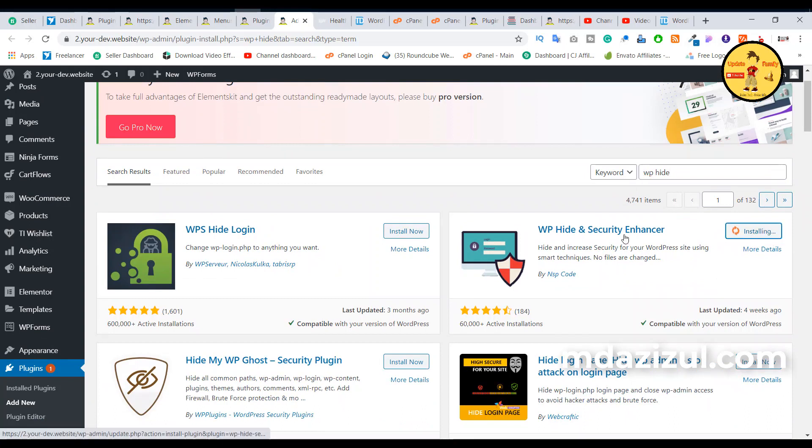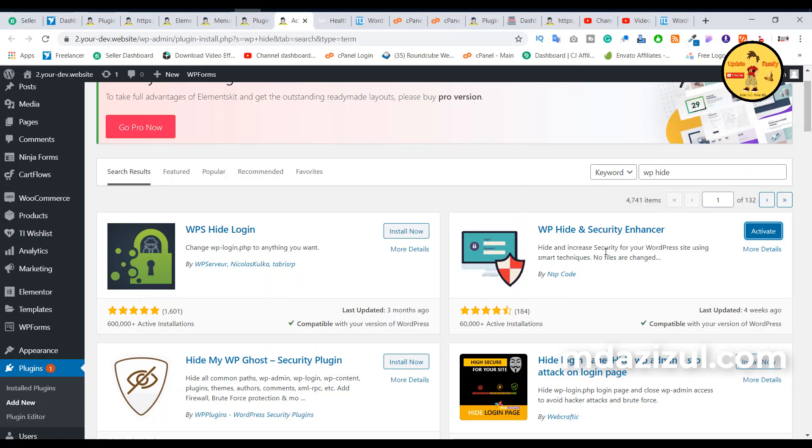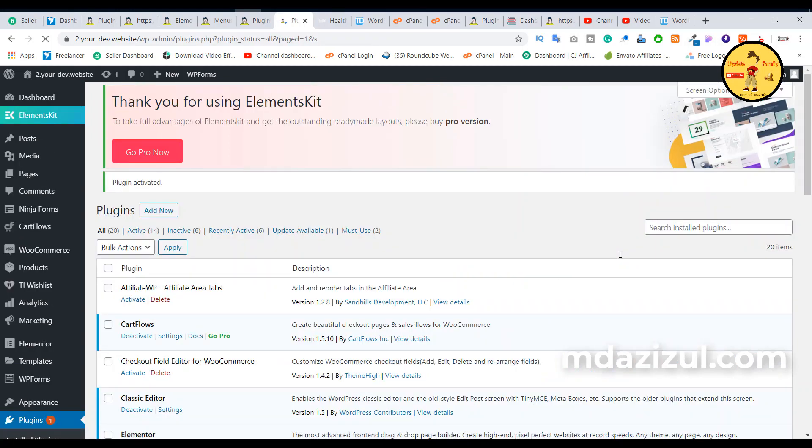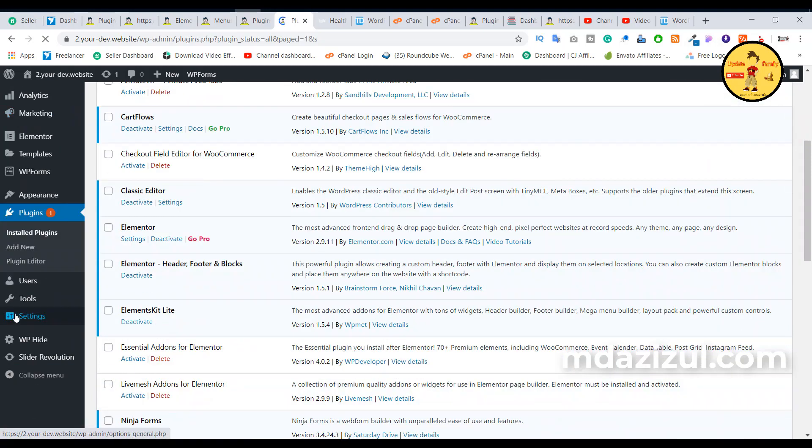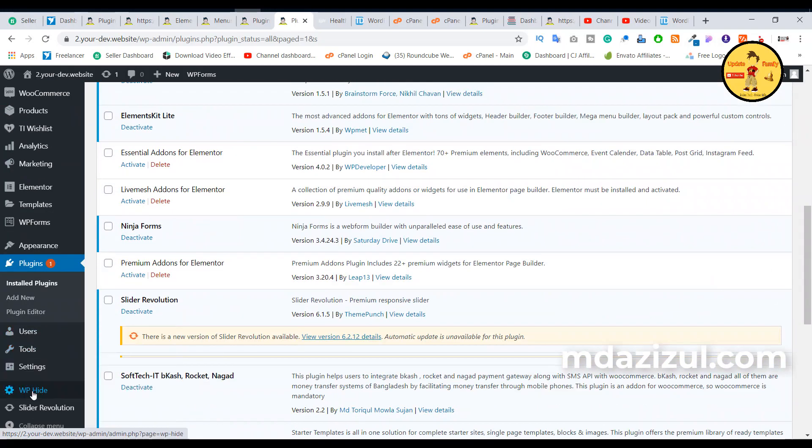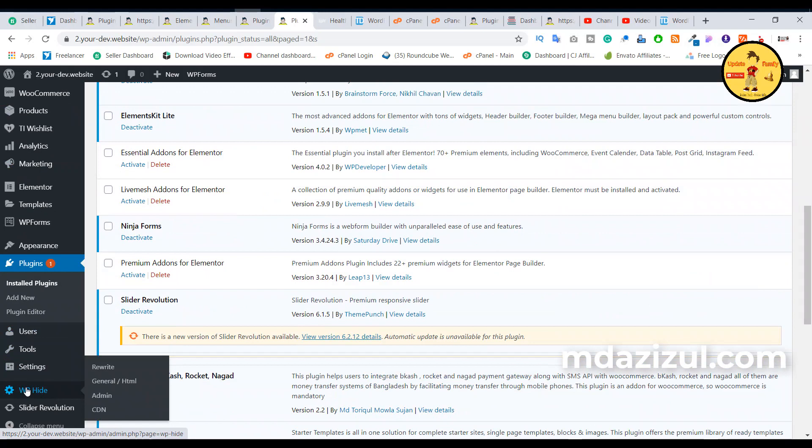plugin because this plugin helps us to hide our plugins, themes, and everything. When it's done installing, just click on the Activate button. When it's activated, then we need to create some settings - simple settings. It's not a big deal, it's simple. Here I've got a new option, Settings, under WP Hide. Just click